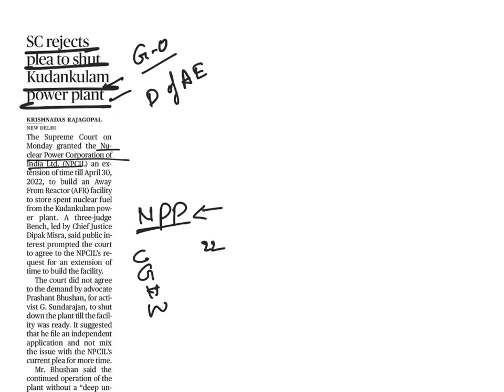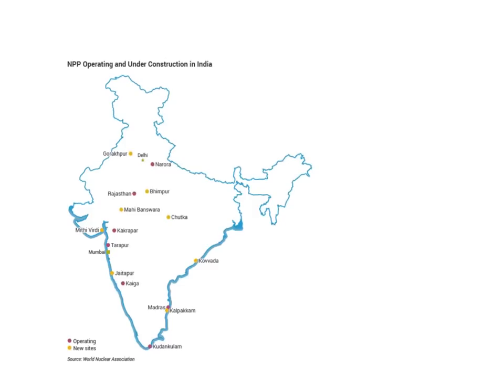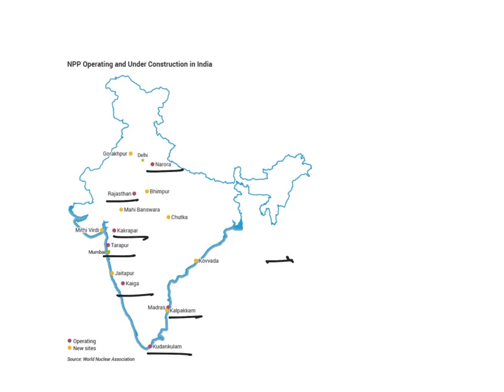And presently, we have 22 nuclear reactors in which seven nuclear power plants are in active mode, and having a total capacity of 6,780 megawatts. And let us see what are the nuclear power plants that are located in India. These are the plants, that is, nuclear power plants in India: Narora, Rajasthan, Kakrapur, Tarapur, Kaiga, Kalpakam, and Kudankulam are active nuclear plants where nuclear energy or electricity is generating from these plants.